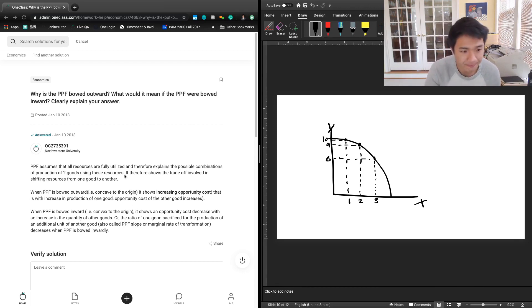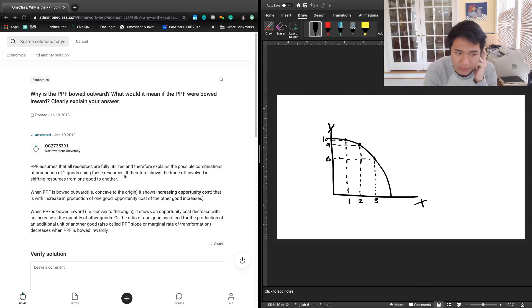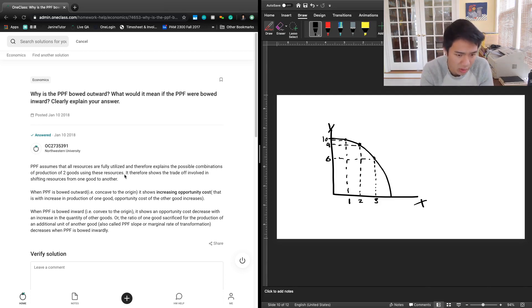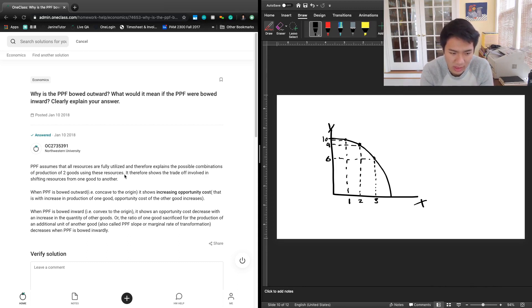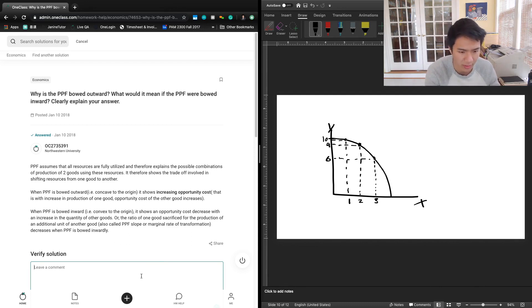Looking at the tutor answer: the PPF assumes all resources are fully utilized and explains the possible combinations of production of two goods. It shows the trade-off involved in shifting resources from one good to another. When the PPF is bowed outward — concave to the origin — it shows increasing opportunity costs: with an increase in production of one good, the opportunity cost of the other increases. When the PPF is bowed inward — convex to the origin — it shows decreasing opportunity costs, where the ratio of one good sacrificed for another (also called the PPF slope or marginal rate of transformation) decreases. That covers both the increasing and decreasing opportunity cost rationale, so there are no issues with this answer.